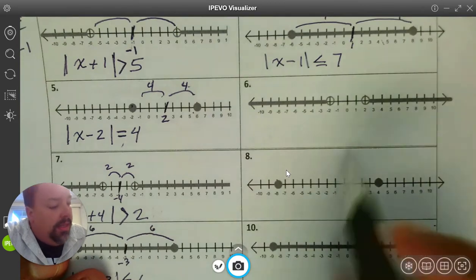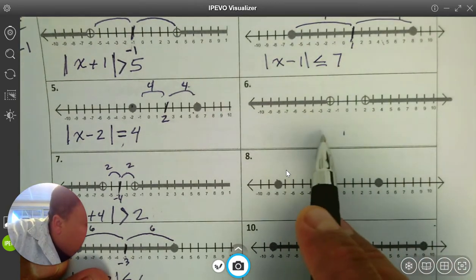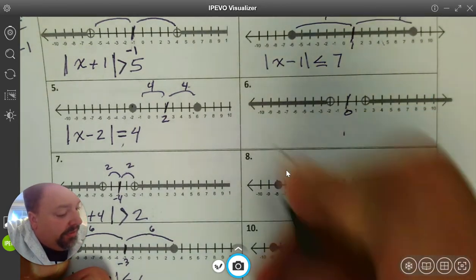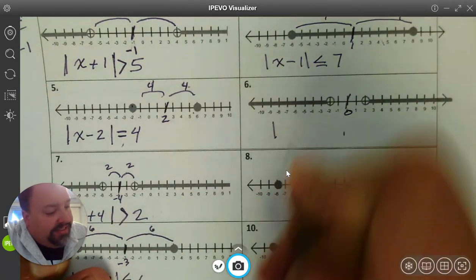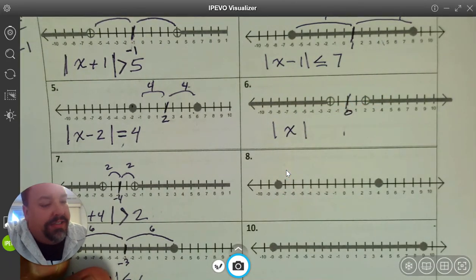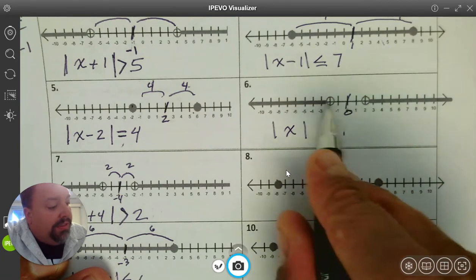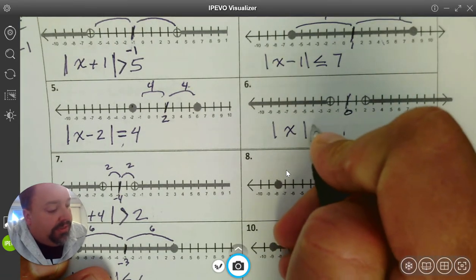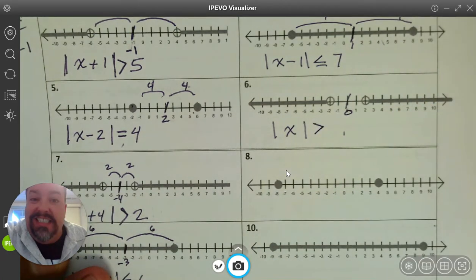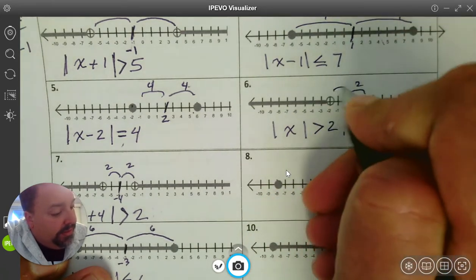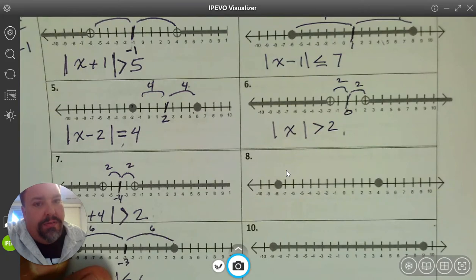Number 6. The center is pretty easy to see — it's going to be at 0. You could write x minus 0, but it's easier to just write x. It has open circles and it's shaded on the outside. When it goes out, it is greater. Remember: less is nest and more is or. So it's greater than, and the radius here is 2.